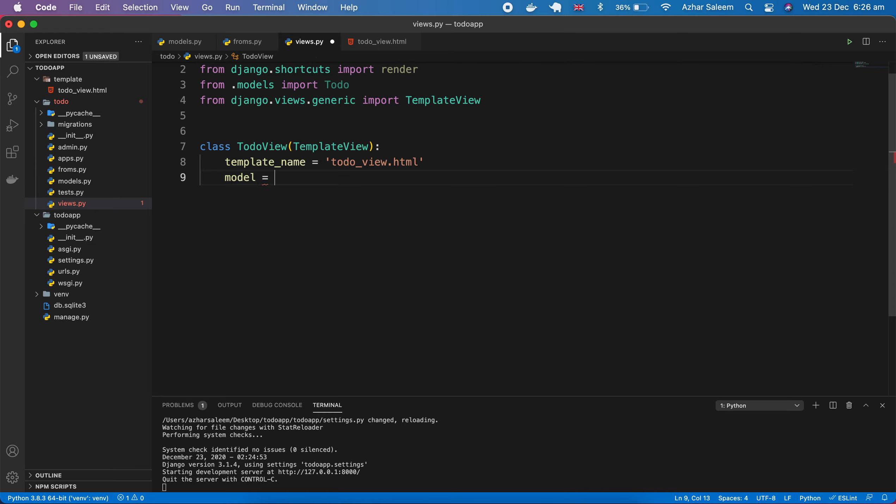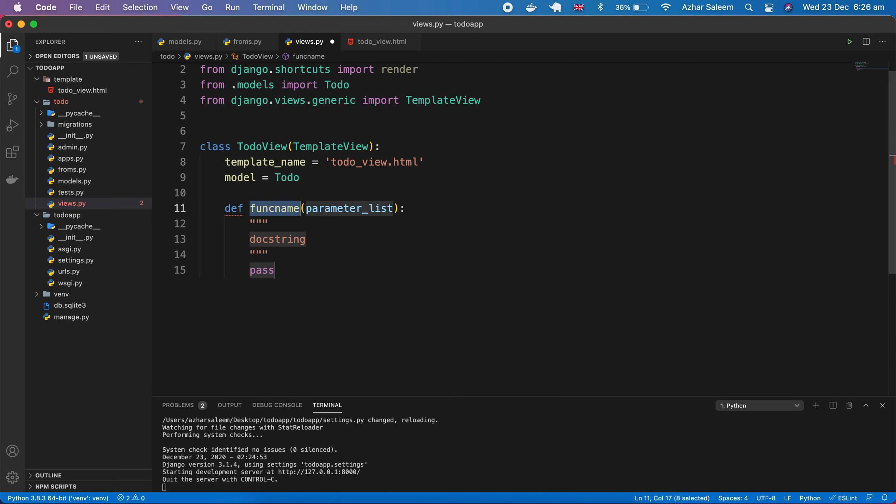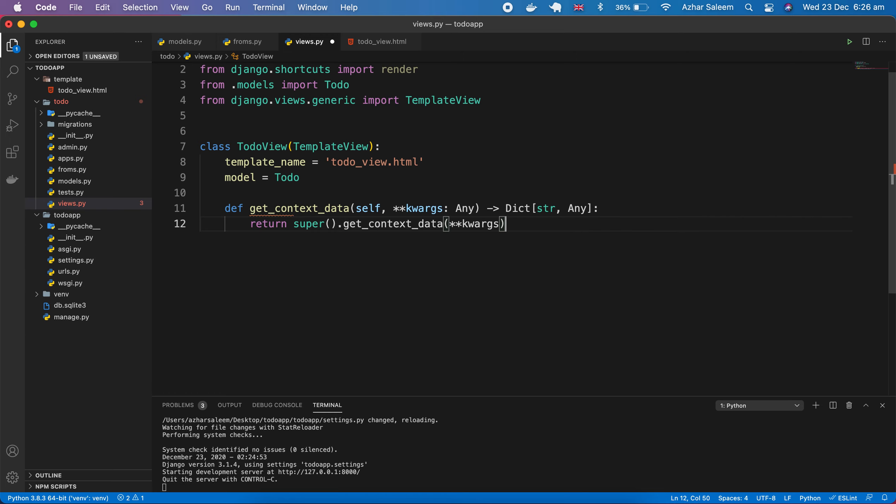Next step, we have to pass here our model. This model which we created in our last video tutorial, we imported here as Todo. So it's not models, it's model equals Todo.